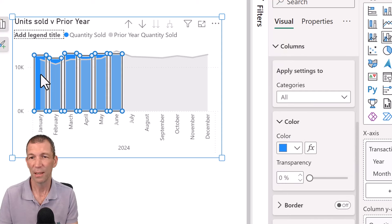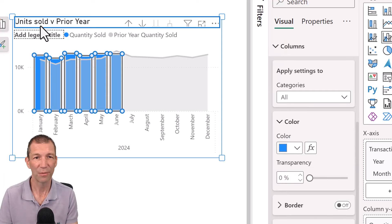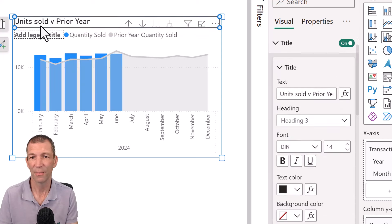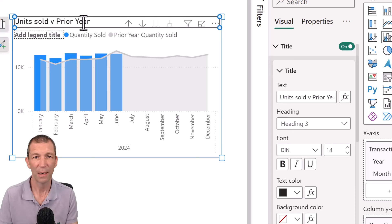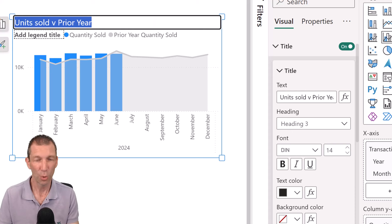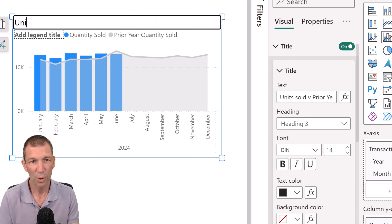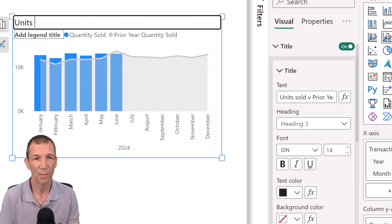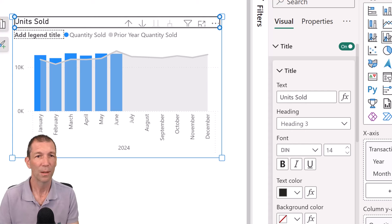So when you click on different sections like the columns, this side panel jumps to the right section. If you click on the heading. Okay. And I'm going to call this units sold. Okay.